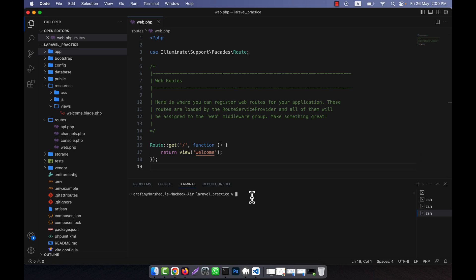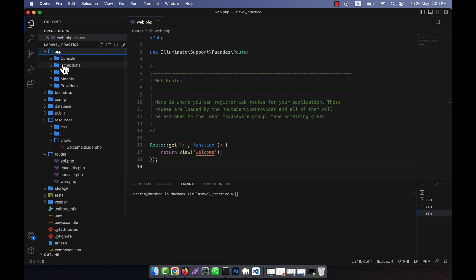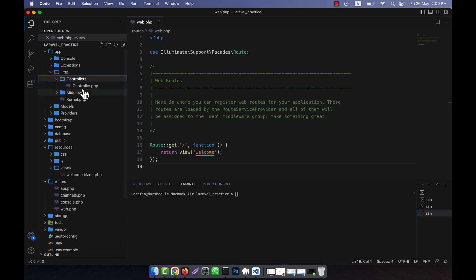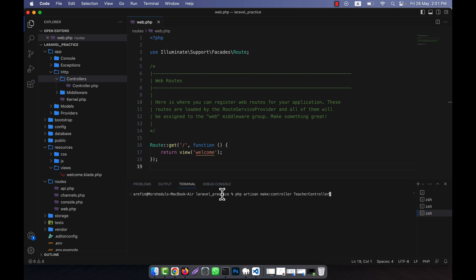In the terminal, in order to create the resource controller, I will write a command. If you go to app, then HTTP, and the controllers folder, you will see that there is no controller there. Now I will create one. Here: php artisan make:controller. Normally we create a controller like this, and for example I am going to make a TeacherController to add or update a teacher in an application.